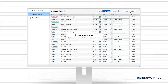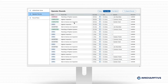Publish the round to push changes to the field in real-time and notify operators of their assignments. You can monitor the progress of all scheduled rounds with the flexibility to reschedule or reassign on the fly.